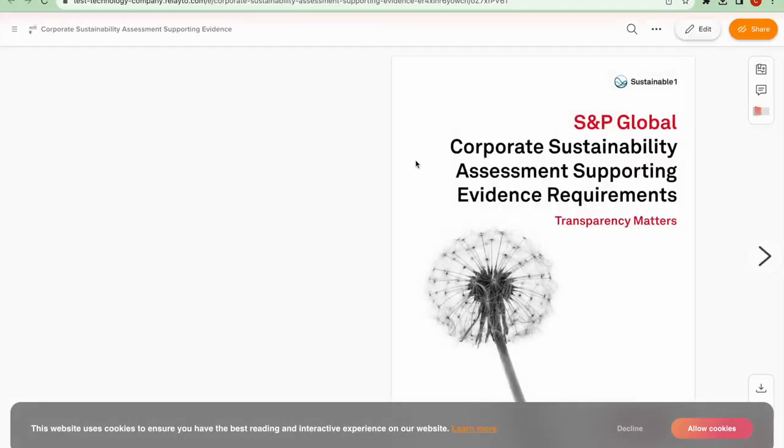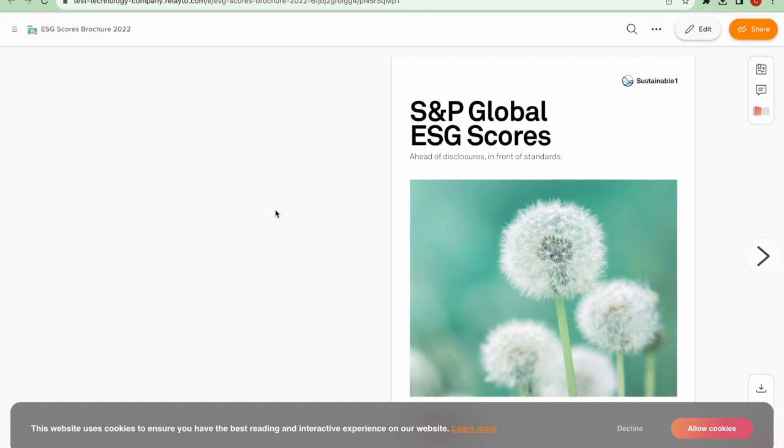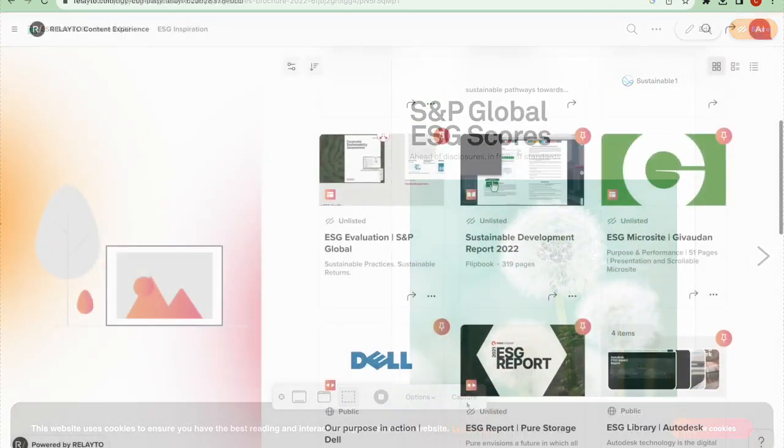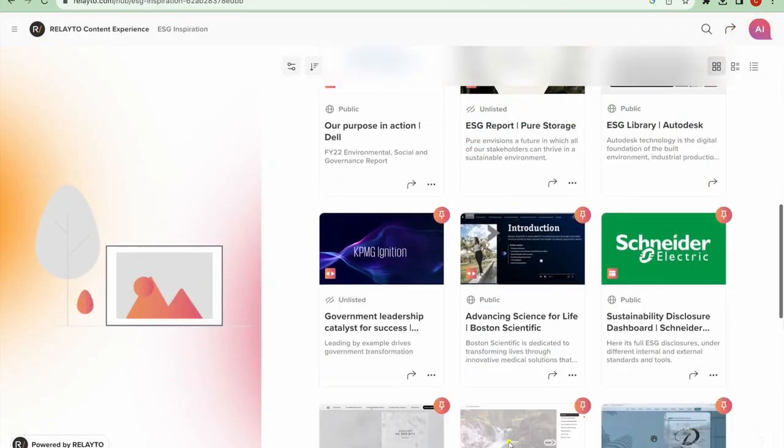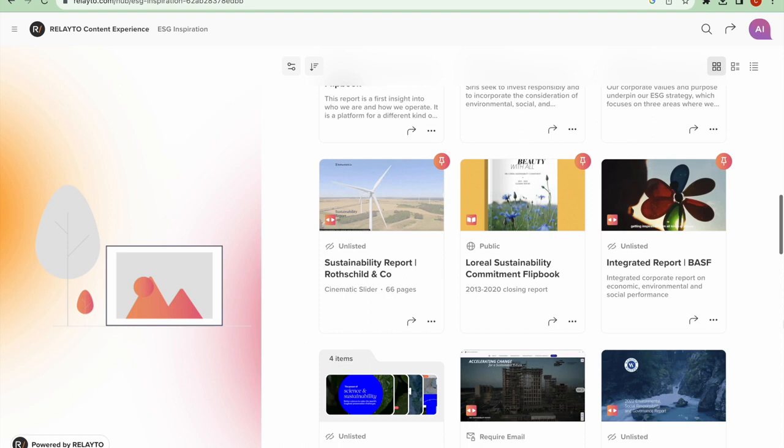This works, but there is something else you can do. You can create a Content Hub, which contains all of the documents you want your customers to see.